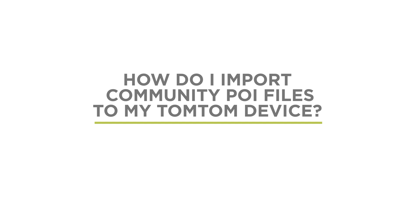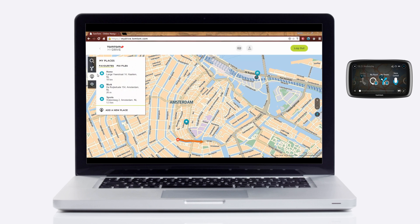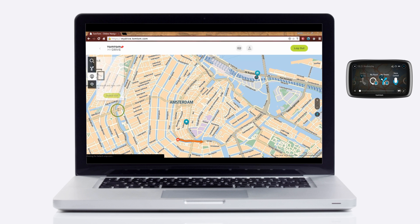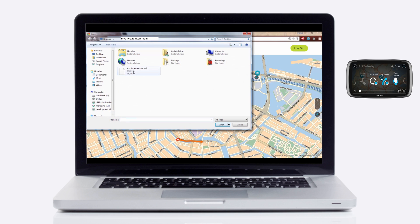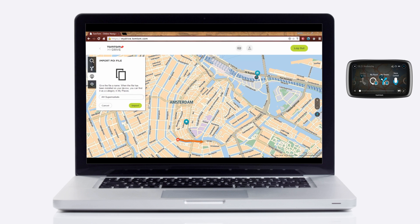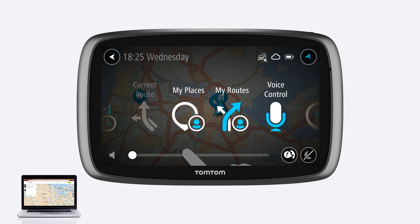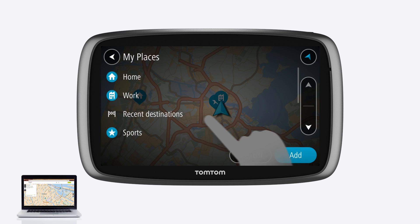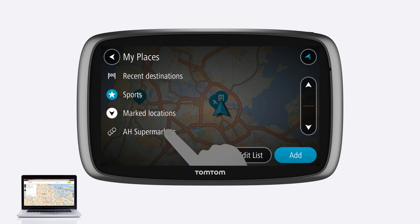To import community point of interest files to your TomTom device, press the My Places icon on the left of the screen and then switch to the Point of Interest files tab. Press Import Point of Interest file and then select File to choose one. MyDrive supports files in OV2 format. There are many websites where you can find community point of interest files, usually downloadable for free. Once added, you can find your files in My Places on your TomTom device. Tap on any of the files to browse the full list of locations.